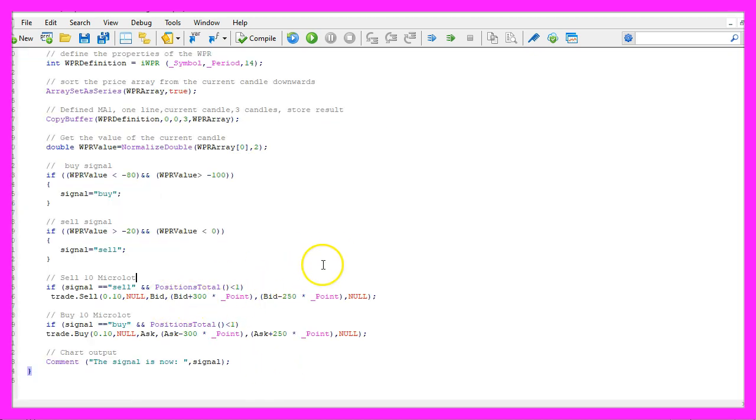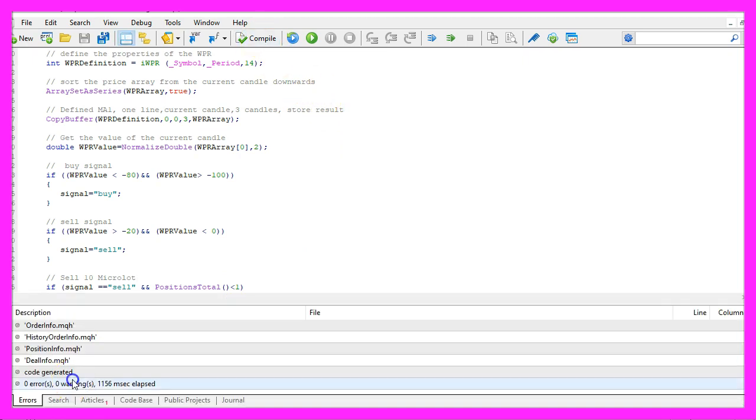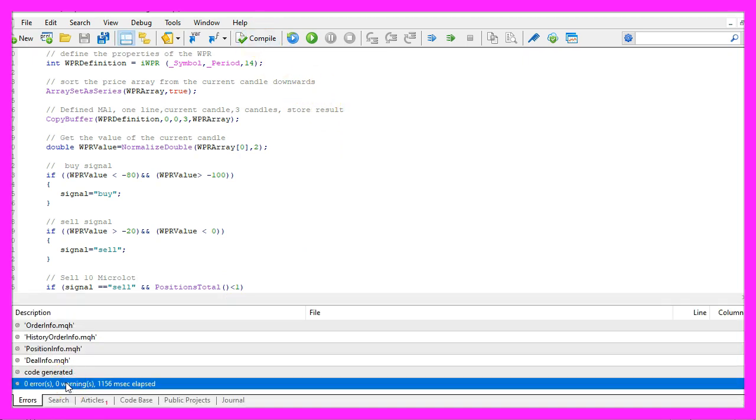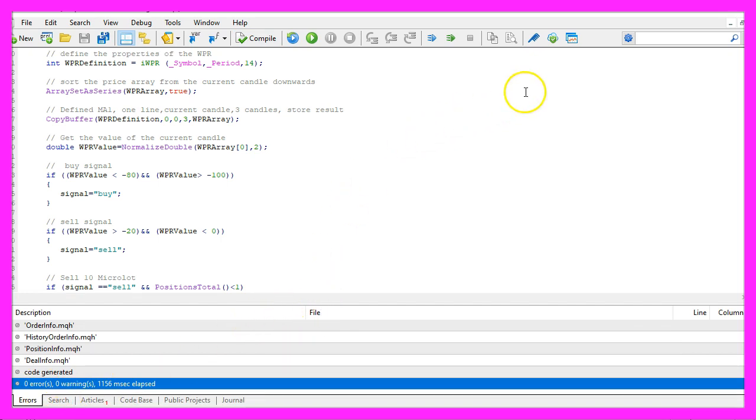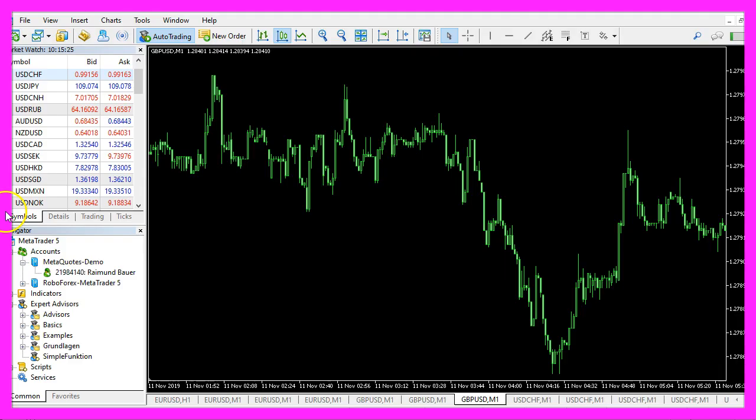For now, if you're finished, please click on the compile button or press F7, in my case I have no errors and if this is true for you, you can click on the little button here or you can press F4 on your keyboard to go back to MetaTrader.